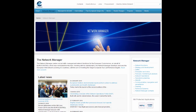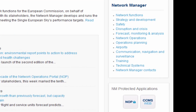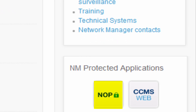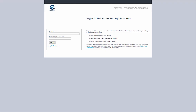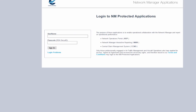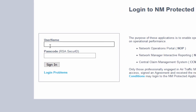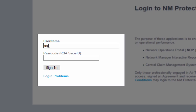The login can be done via your own link or via the uControl web page, accessing the not protected application. You will have to enter your username and your password using your RSA secure ID token.